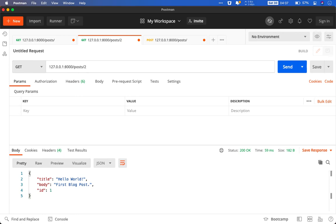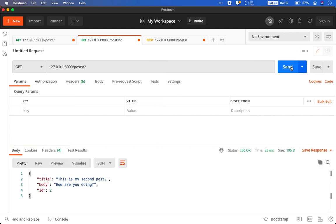That is our ID of the post that we just created. And I will send the request. And if you notice here, it will change accordingly. And voila.